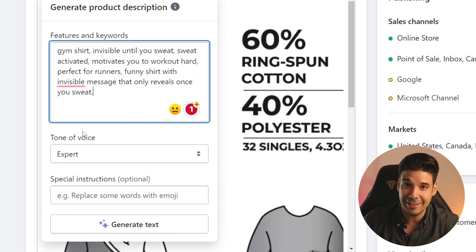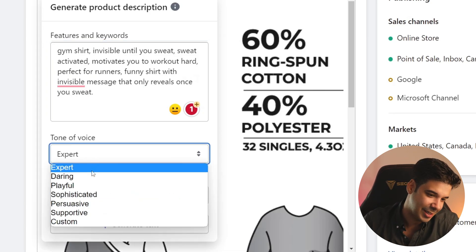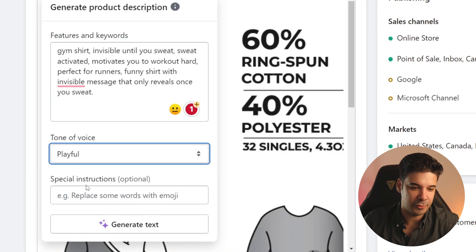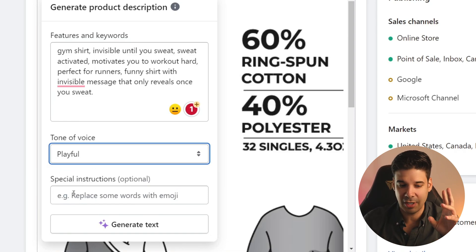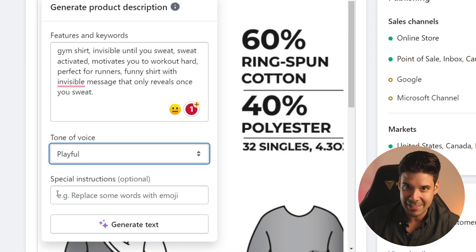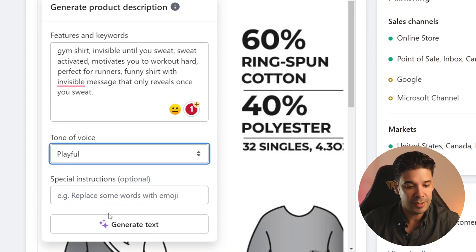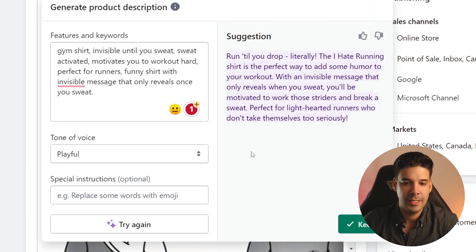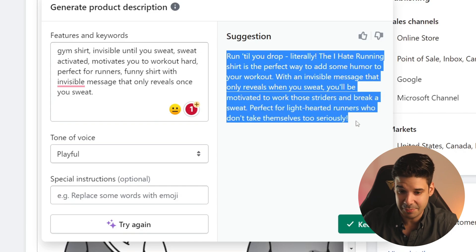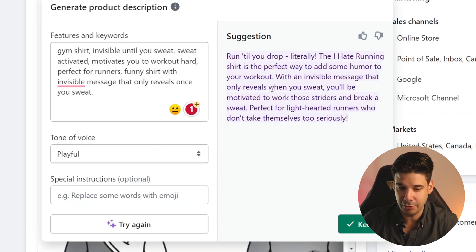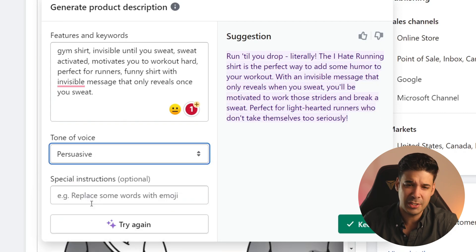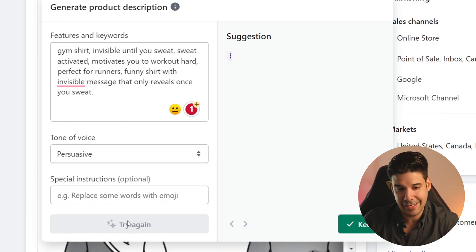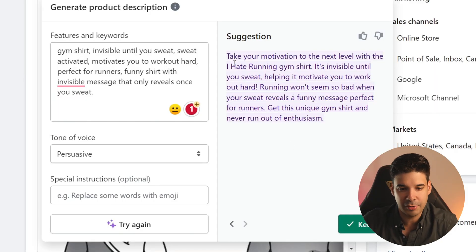Now it's going to ask us to select a tone of voice, and these are the options that it gives you. So let's go for playful, and then we can give it special instructions — but we're going to ignore this for now because later I'm going to show you how to buff this tool to get amazing descriptions. So right now, let's just click on generate text. As you can see, it generated the product description in a playful tone. Now let's say that I want to change it — let's go for persuasive and click on try again. And there you go, another product description.